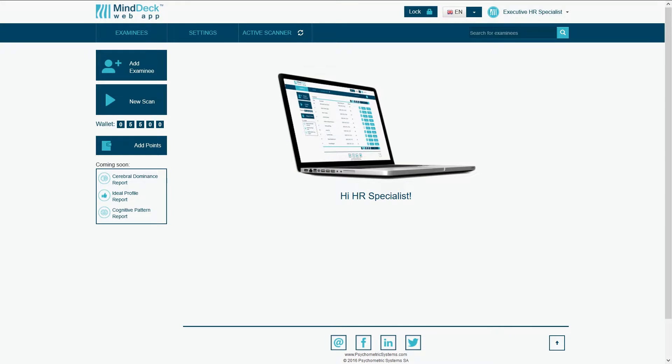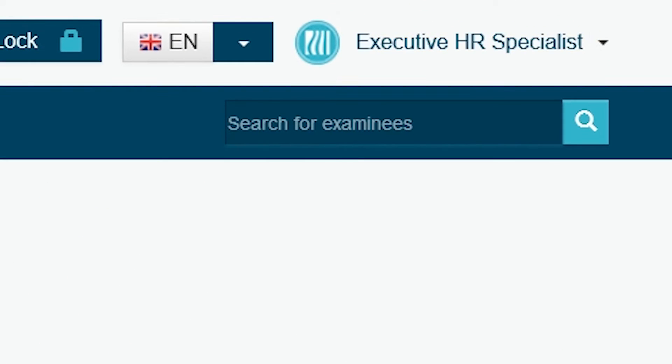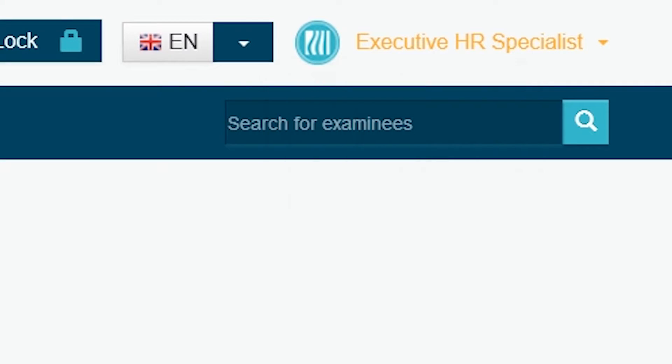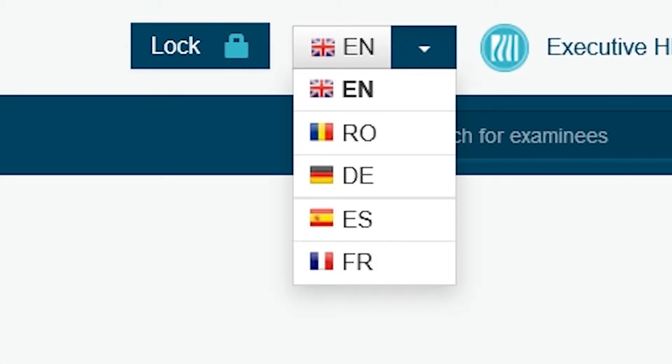This is the welcome page of your MindDeck account. Information about your points can be found in the top bar. Click on the flag if you want to change the language.